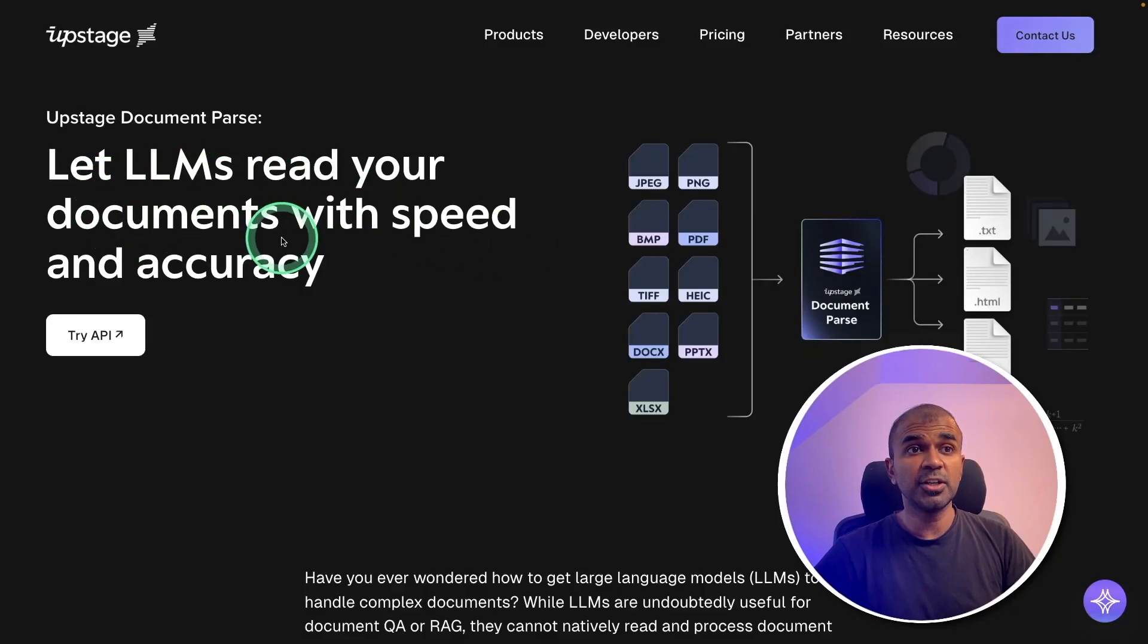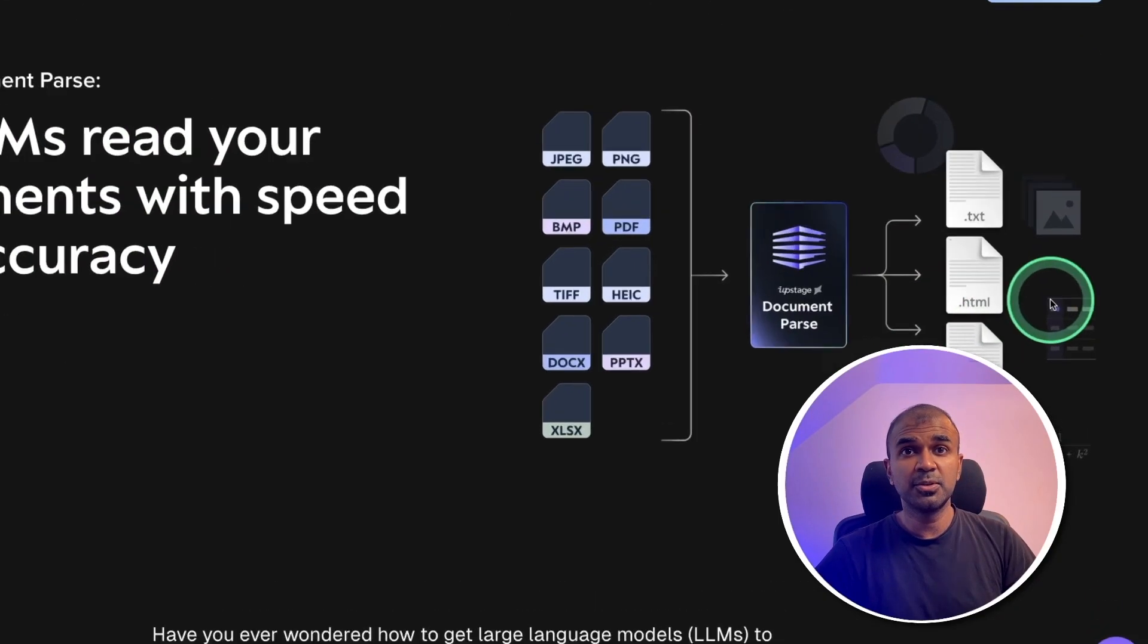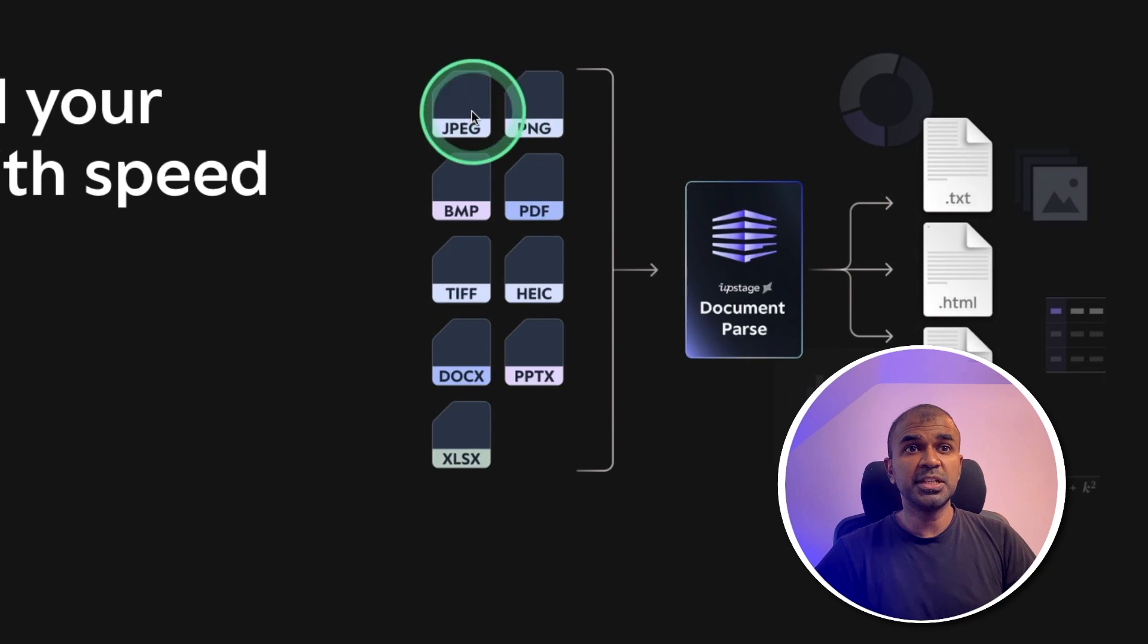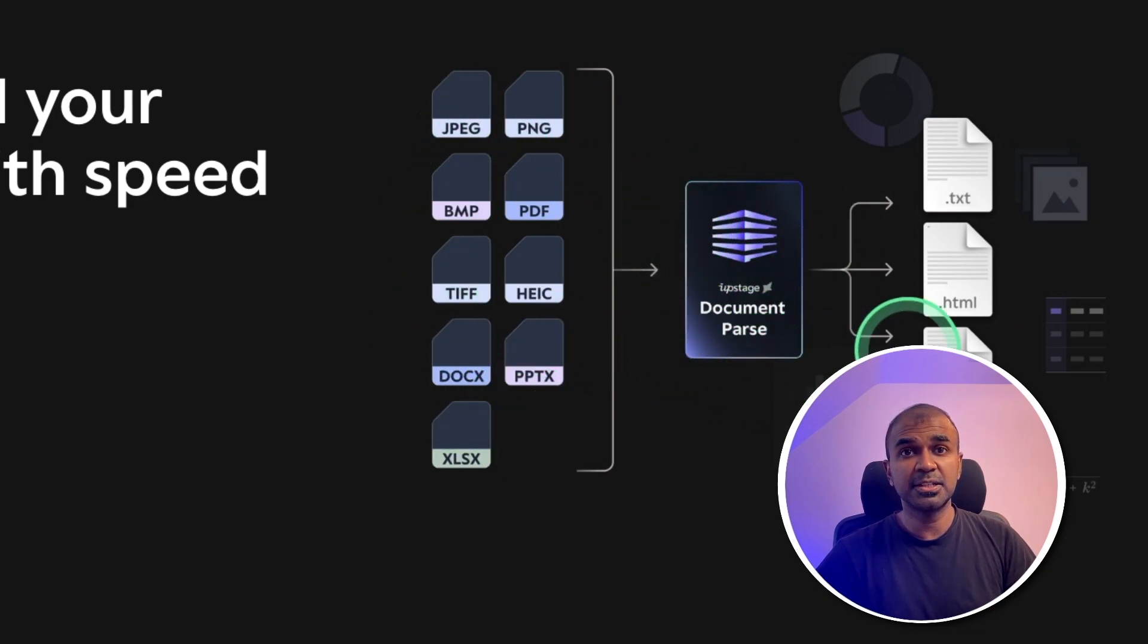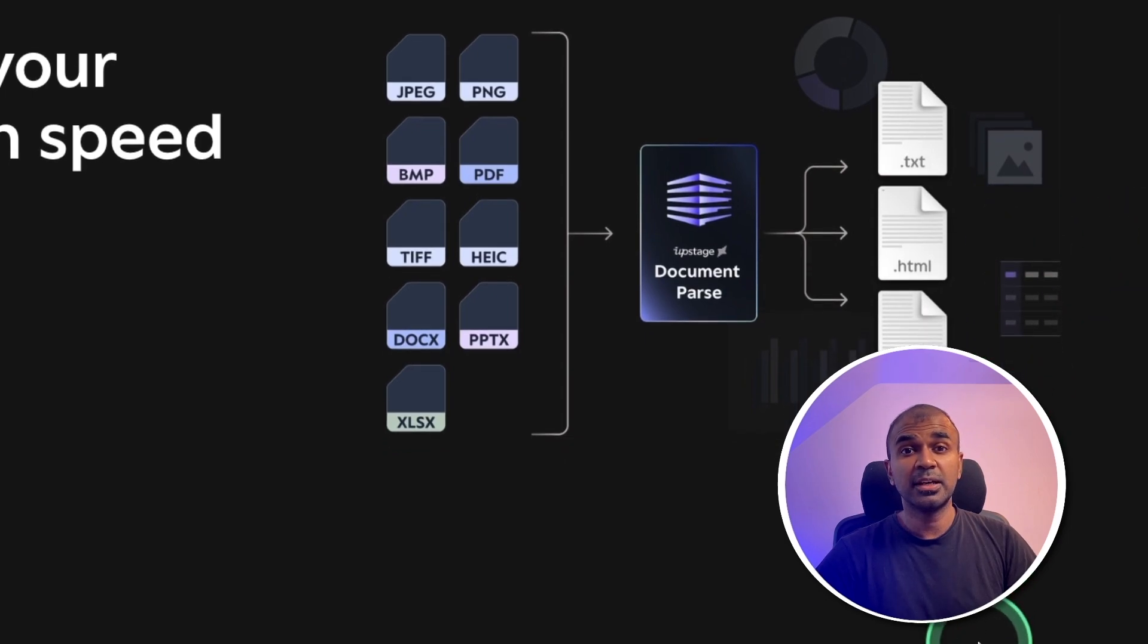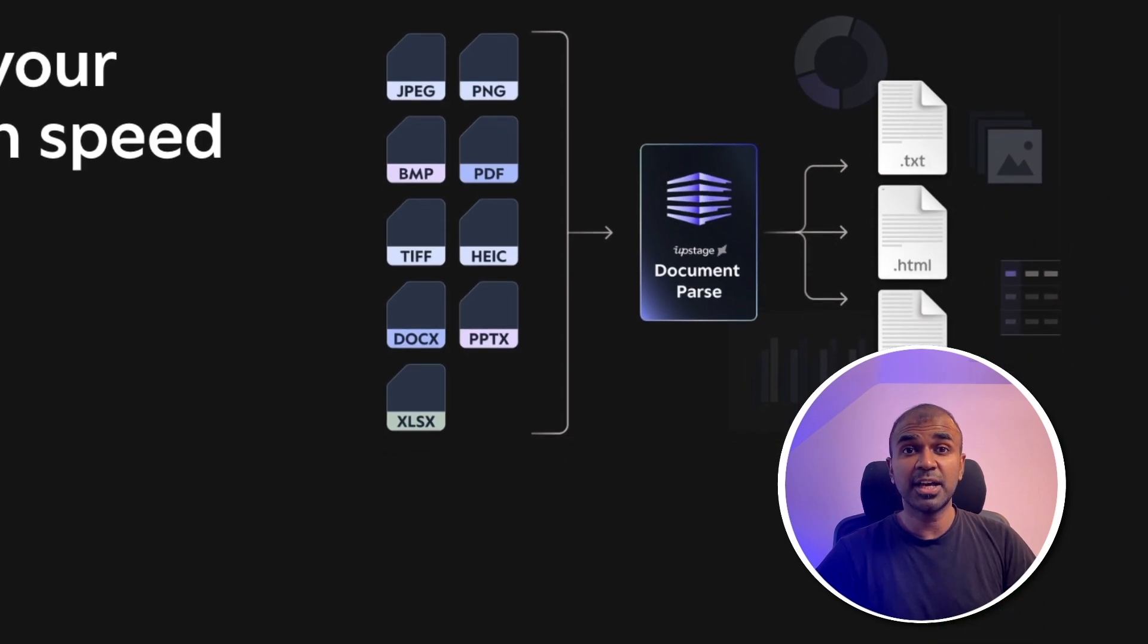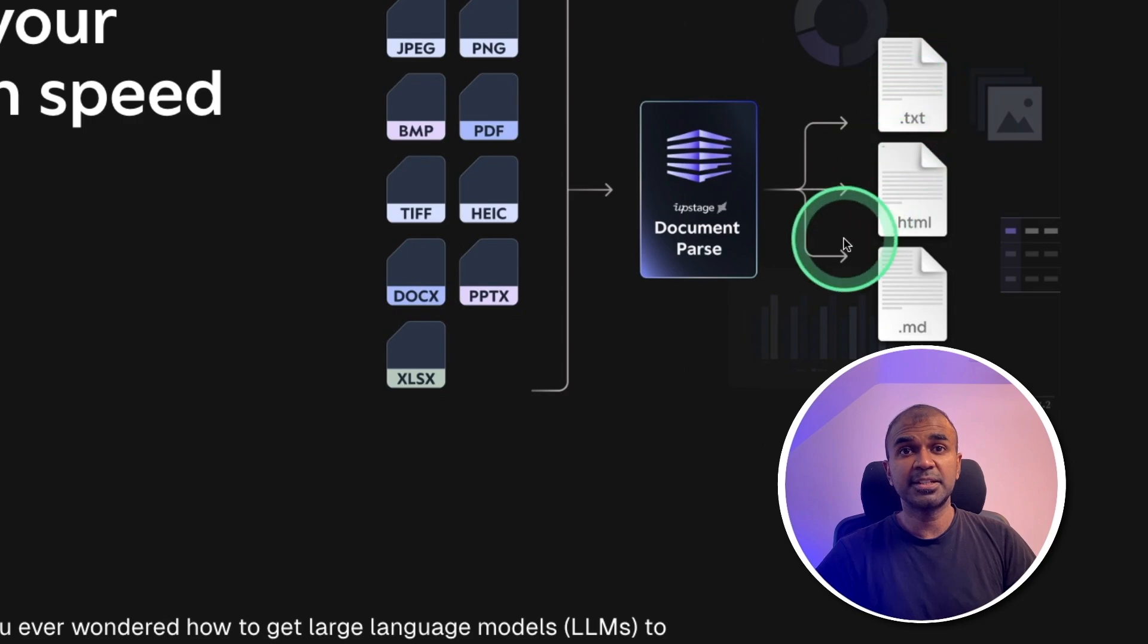Now, LLMs can read documents with speed and accuracy. You are able to ingest this much amount of data and document parser from Upstage is able to extract information in high speed and with accuracy and convert to these formats: text, HTML and Markdown.